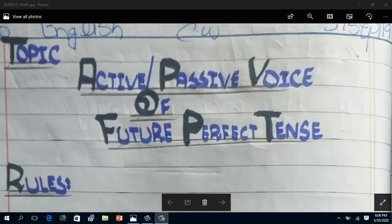For your convenience I am going to discuss those rules once again. There are four general rules when we change a sentence from active to passive. Number one: the object of active becomes the subject of passive. Number two: third form of the verb is used in passive voice. Number three: addition of the preposition 'by' in maximum sentences, but not in all sentences. Number four: subject of active becomes object of passive.